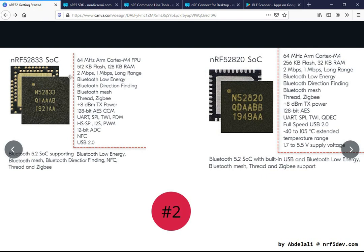For data transfer modes we have 2 Mbps, 1 Mbps, and long range. For Bluetooth Low Energy, we have Bluetooth 5.2 support, and Bluetooth direction finding, which is a feature of Bluetooth 5. We also have Bluetooth mesh for both, Thread and Zigbee for both, and a maximum transmission power of up to +8 dBm. We have the 128-bit advanced encryption system with CCM mode on the nRF52832, and the same encryption but without CCM mode on the nRF52820.